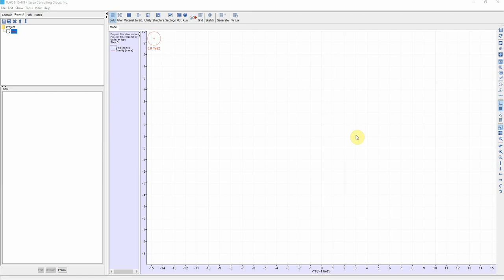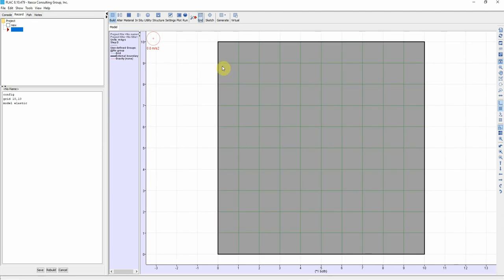Hello everybody. In this video, I will explain the main difference between the grid number and the zone numbers in FLAC 2D. I'm going to show you a quick example here, a very simple soil profile.